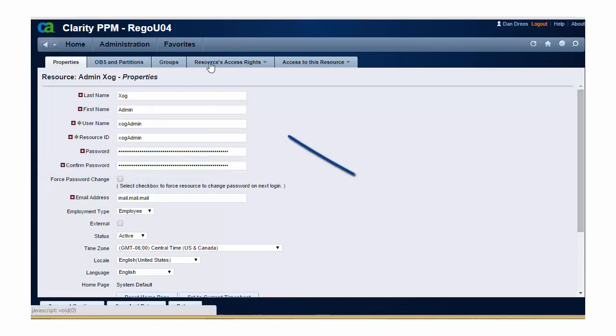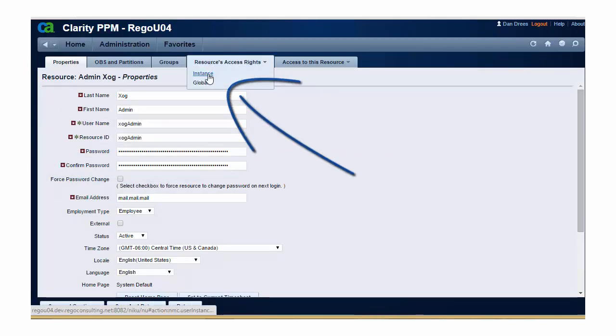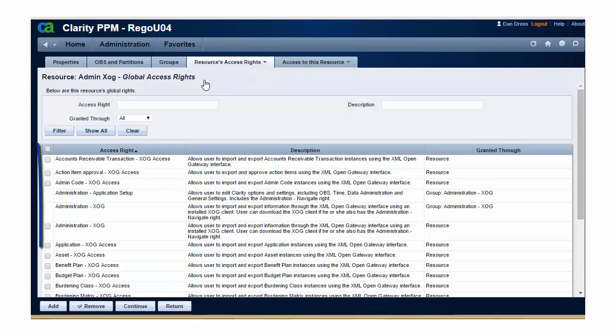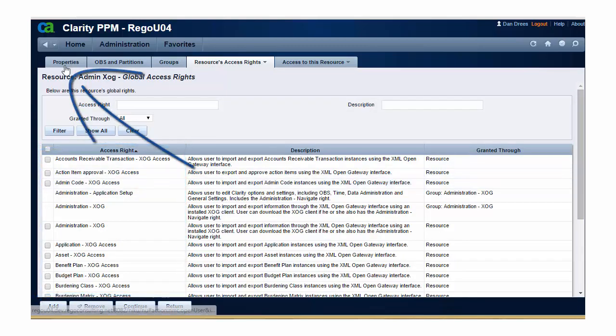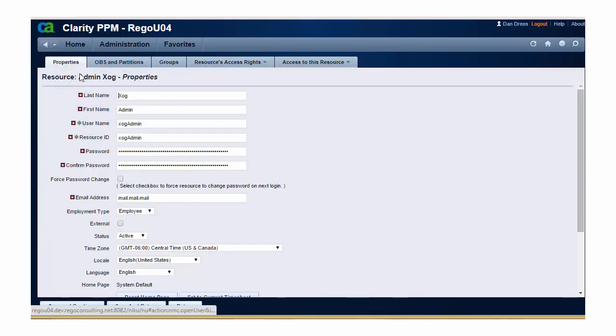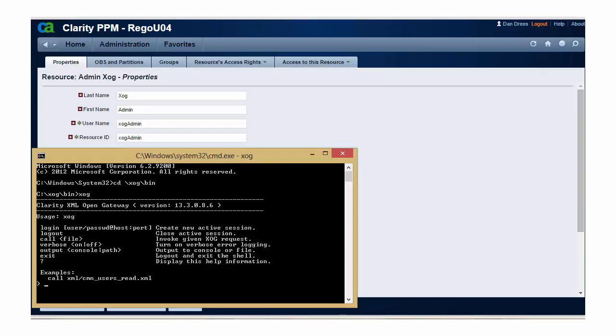You'll also notice on this user, if you look at their global rights, that they have all of the security permissions to be able to execute ZOGs. Getting back to our command prompt, we can execute our login command.